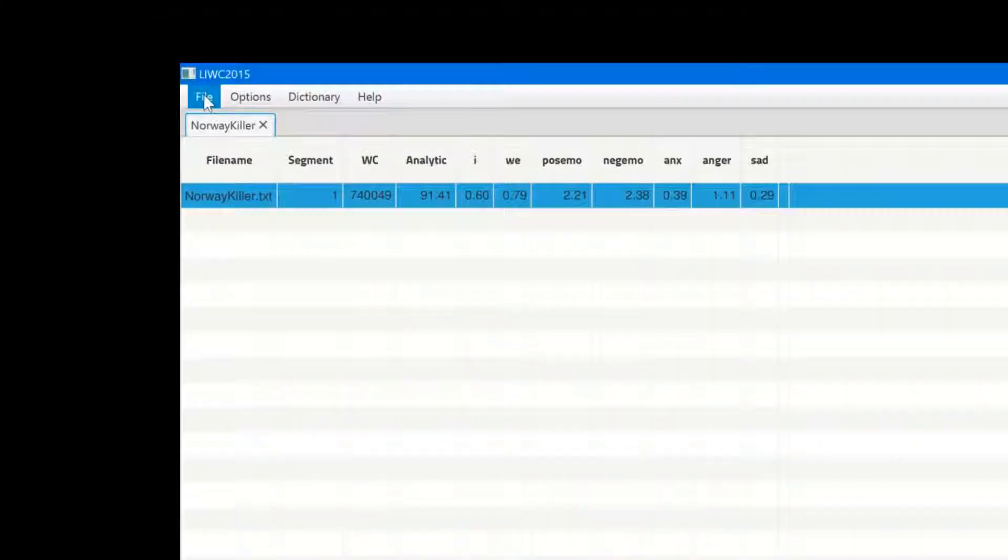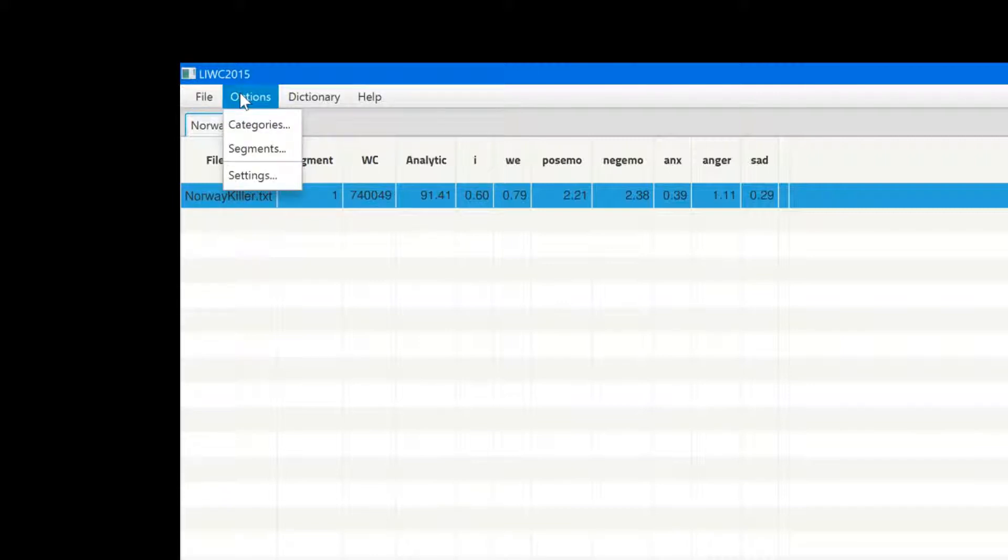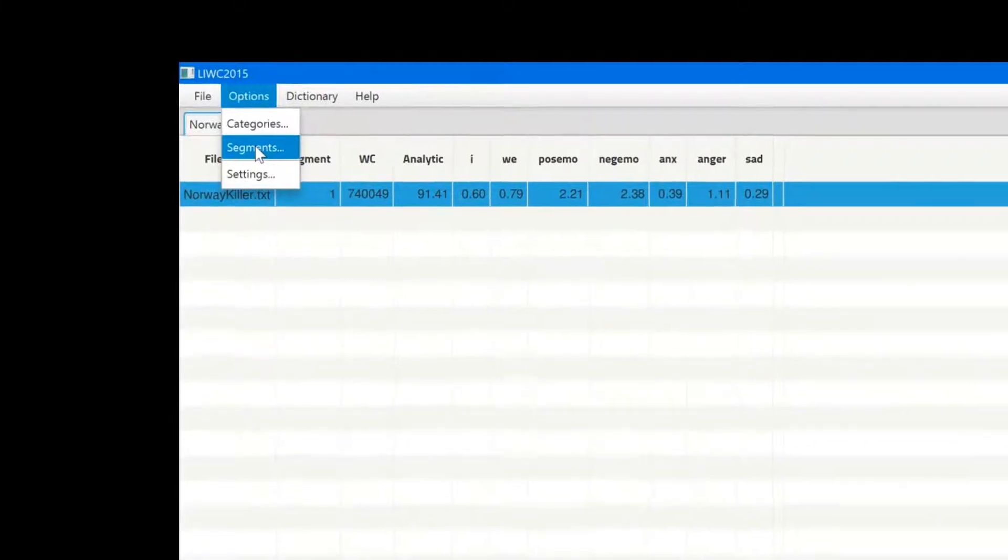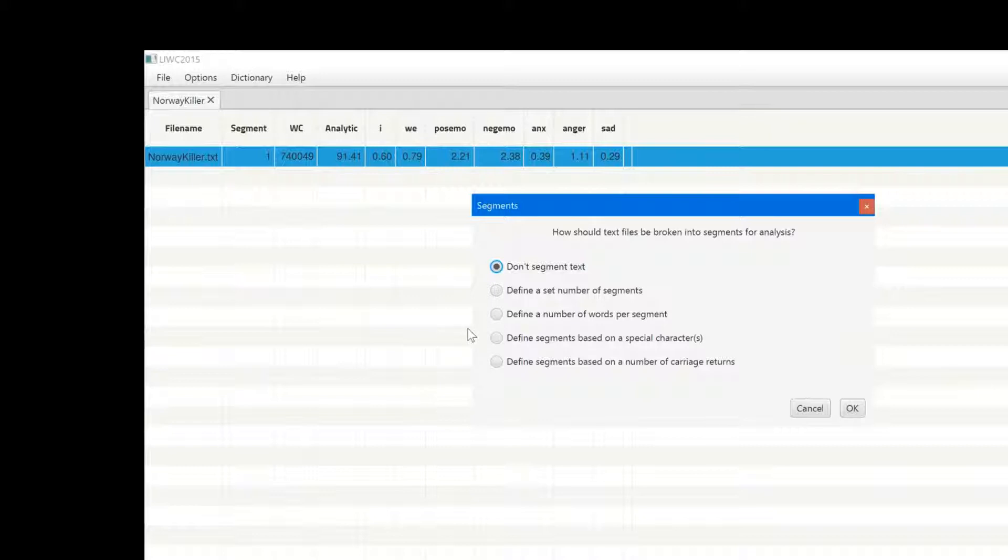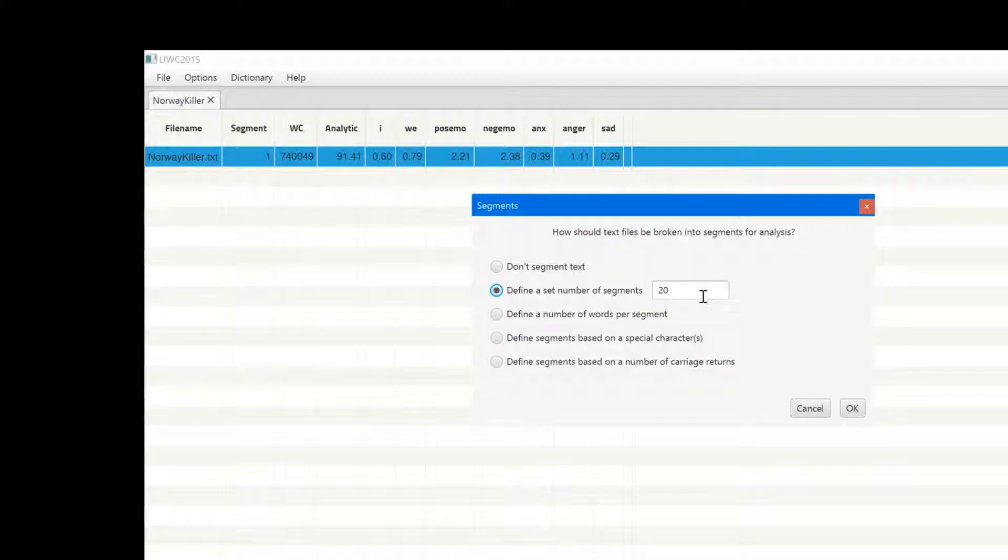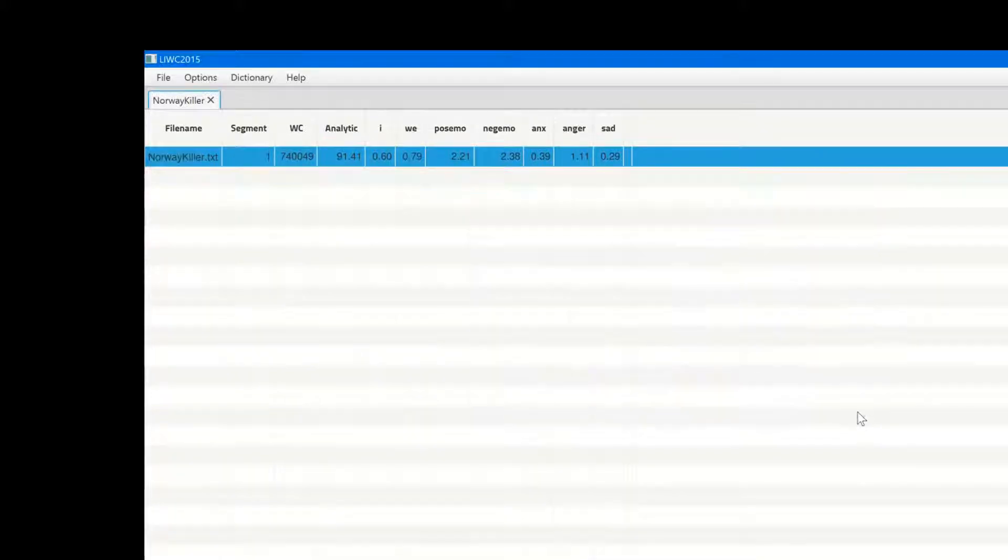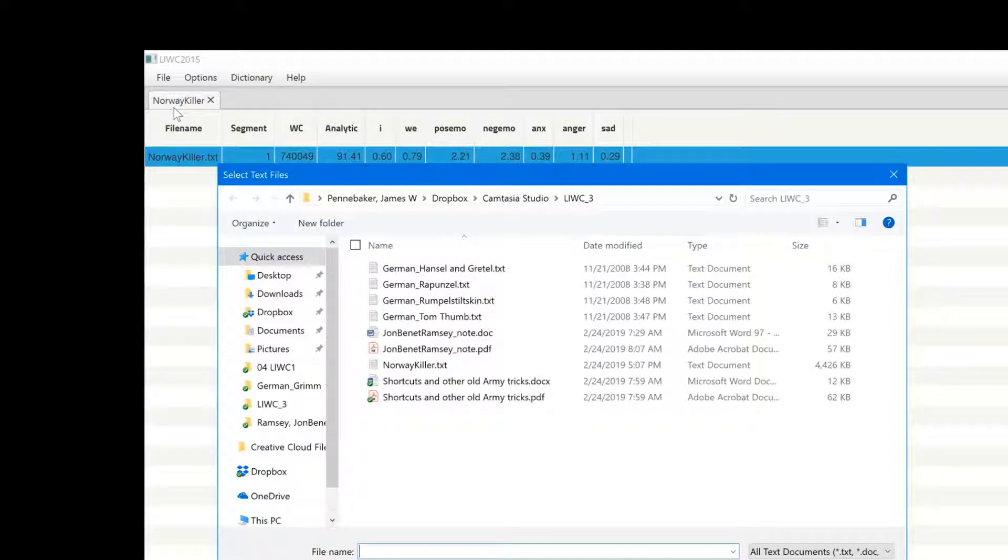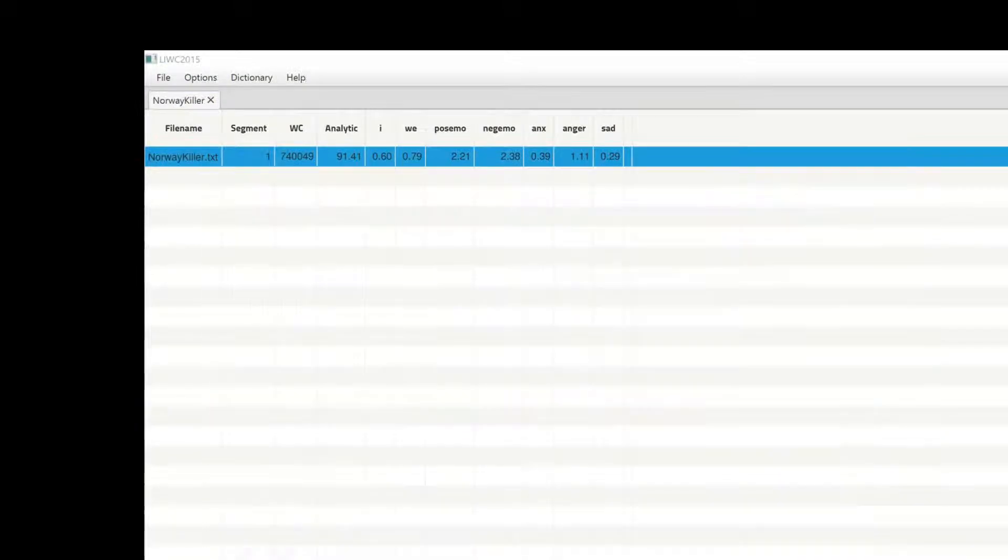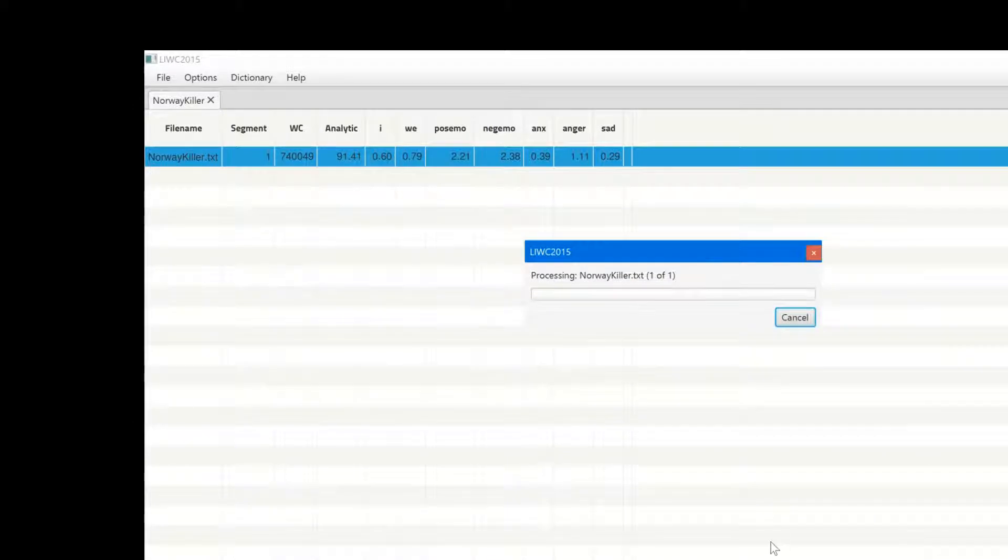To do this, I go to the options and click on segment. In the menu, I click on the second option that allows me to set the number of segments. I've chosen 20. Click OK, open the text file again, and wait for the results. Again, I'll open them in Excel. Here are the 20 segments of the manifesto arranged from the beginning to the final section, with each section being about 37,000 words.